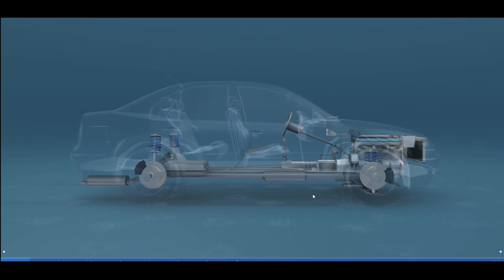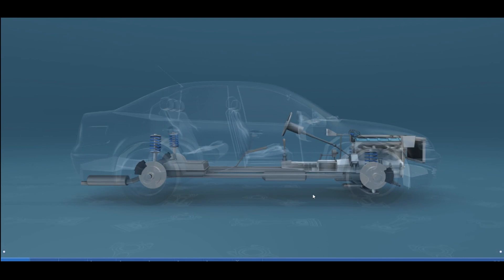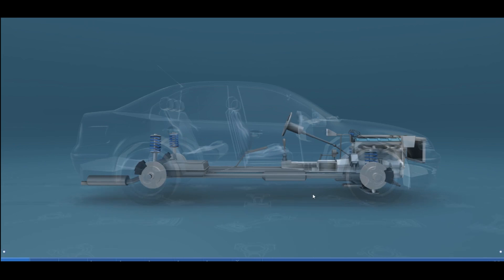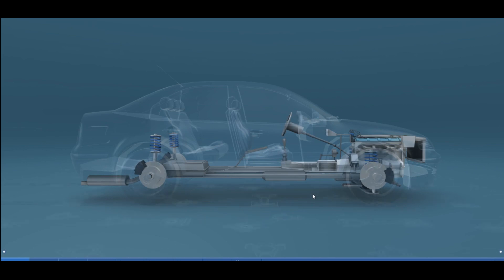Welcome to an introduction to automotive. Today, with the help of the Mosaic 3D simulator, we're going to be covering a basic overview of the parts of a car. We're going to be talking about the four-stroke auto engine, the parts of a cylinder, as well as what each stroke does within that engine.